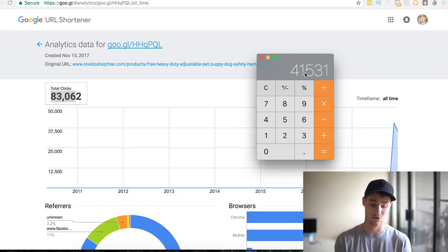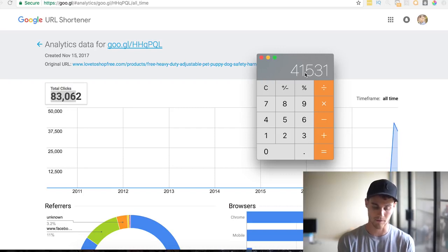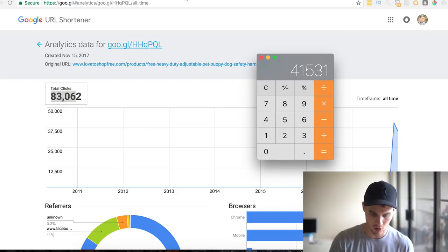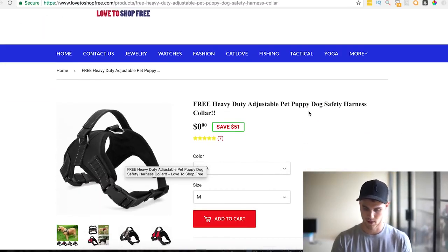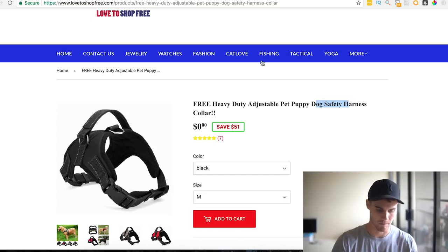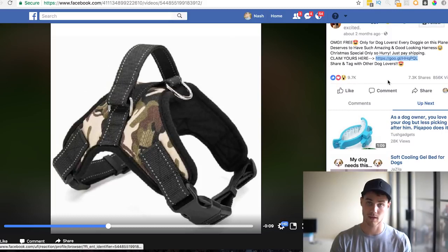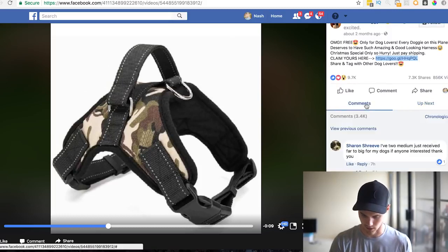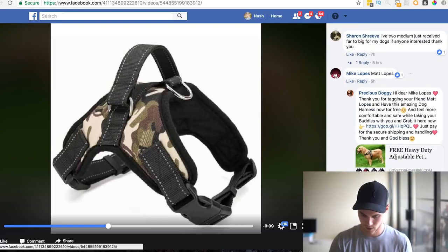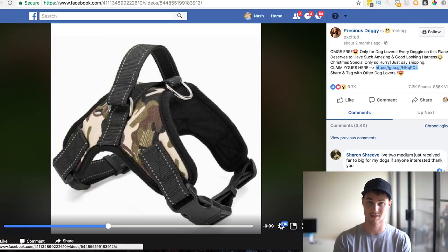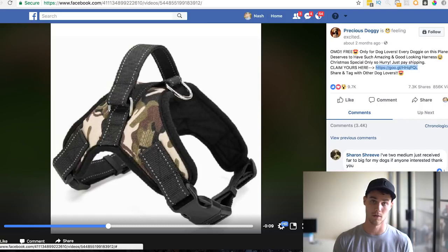That's not including upsells, and that's assuming just a base $10 shipping — a lot of people charge more. With upsells the potential is insane. You can literally just search 'dog safety harness' on AliExpress and find this product. One more thing — make sure the ad is still recent and getting comments. This one has comments from seven hours ago and five hours ago, so people are still engaging, which means they're still running the ad and it's working.